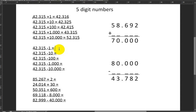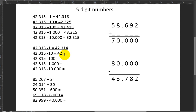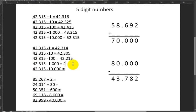Now the subtractions. 42,315 minus one: I go to the previous number, 42,314. Then 42,315 minus ten: the tens decrease by one from one to zero — 42,305. Subtracting 100: hundreds decrease from three to two — 42,215. Subtracting 1,000: thousands go from two to one — 41,315. Subtracting ten thousand: tens of thousands decrease by one from four to three — 32,315.